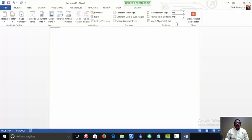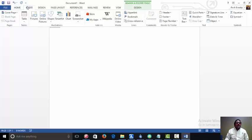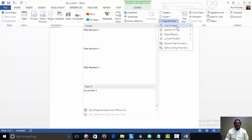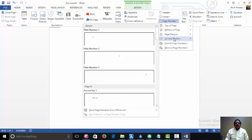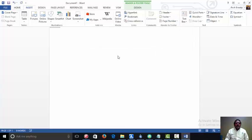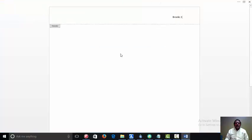And we also want to put a page number in our document. And we'll say at the current position, and we just want a plain page number. And as you can see, we have our page number in there.